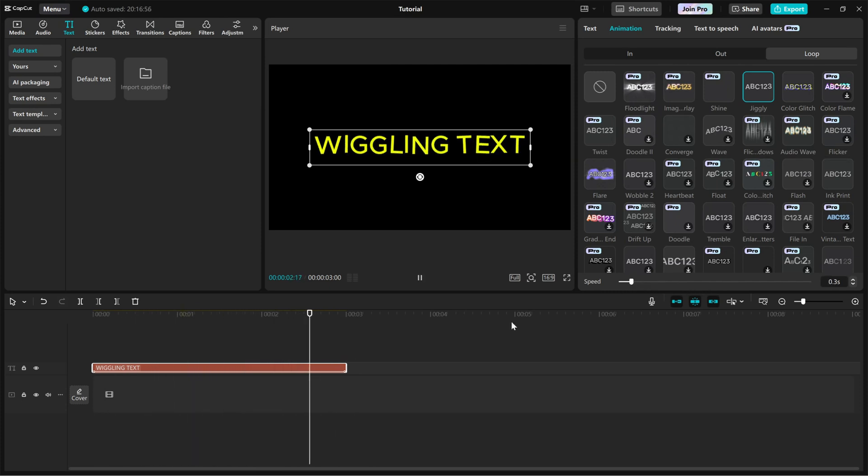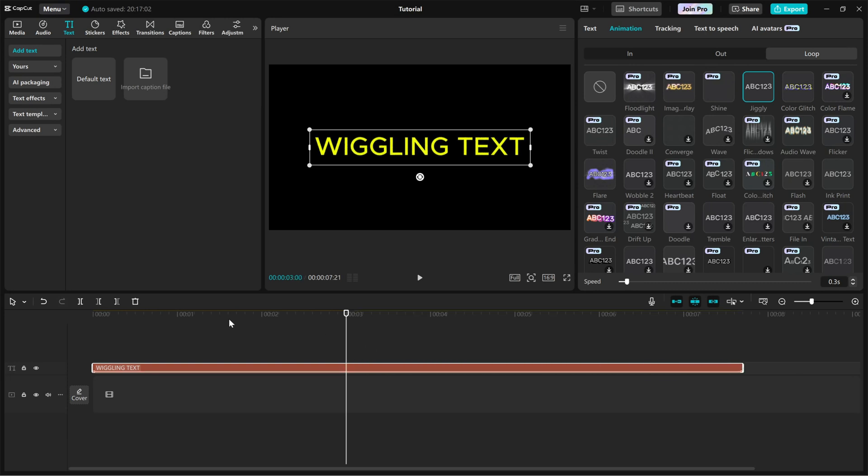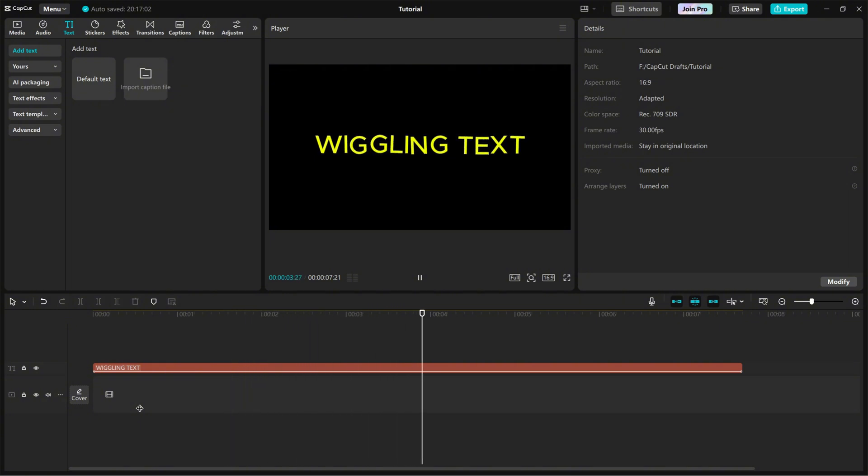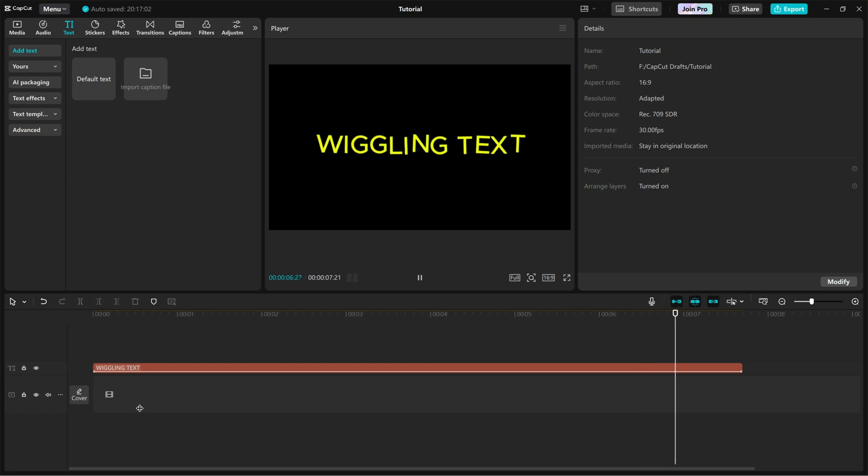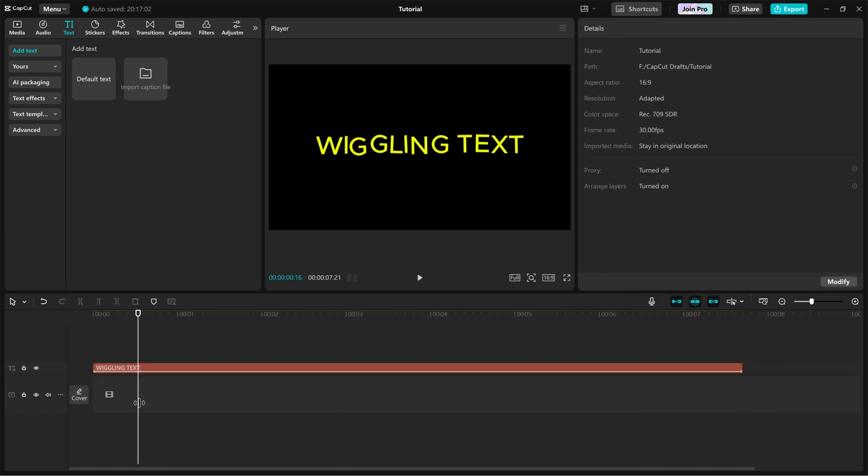If you want the animation to last longer, simply drag the text layer on the timeline to extend its duration. And that's it. You've successfully added a fun wiggling effect to your text in CapCut PC. Play around with the speed settings to create different looks.